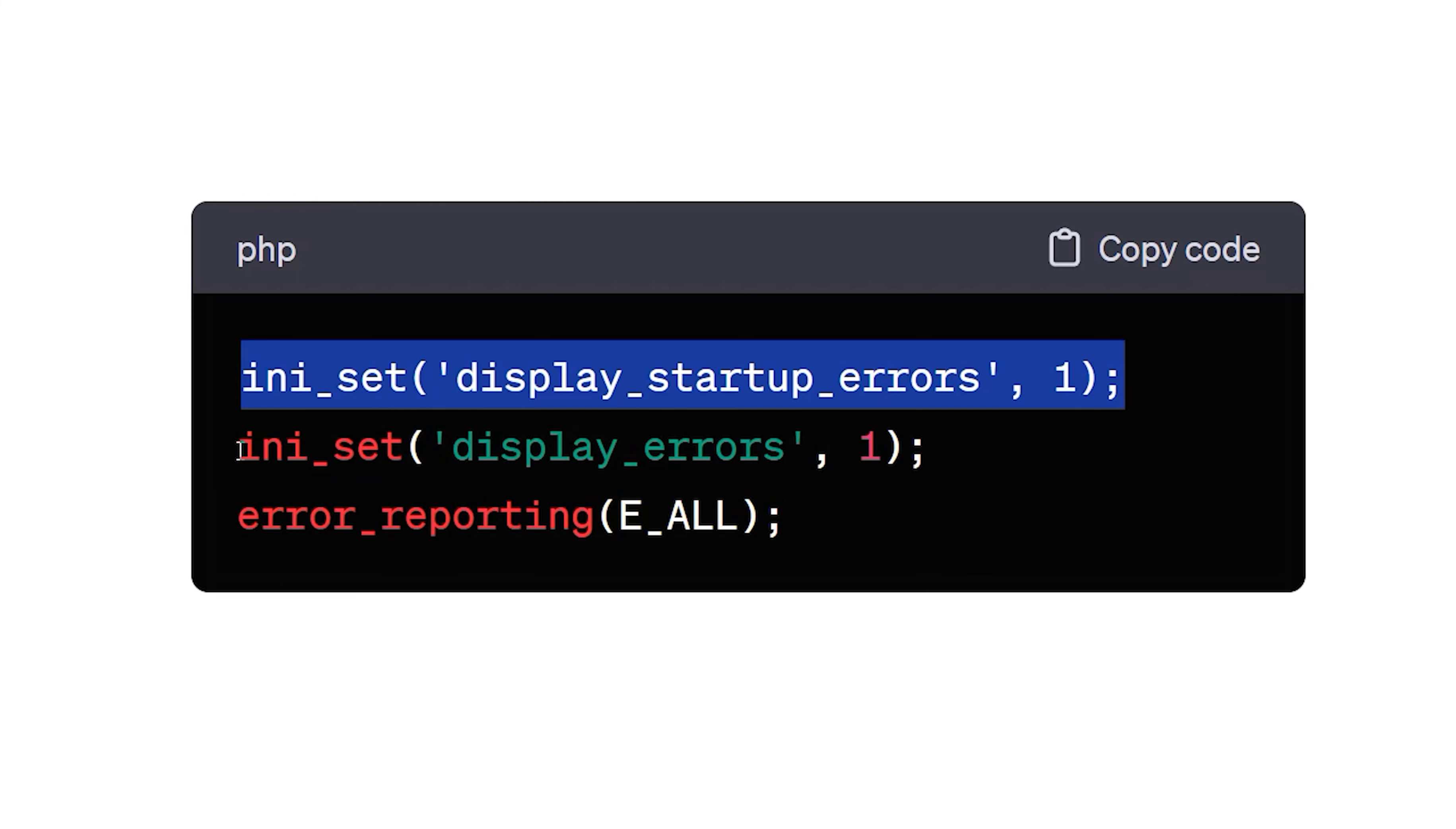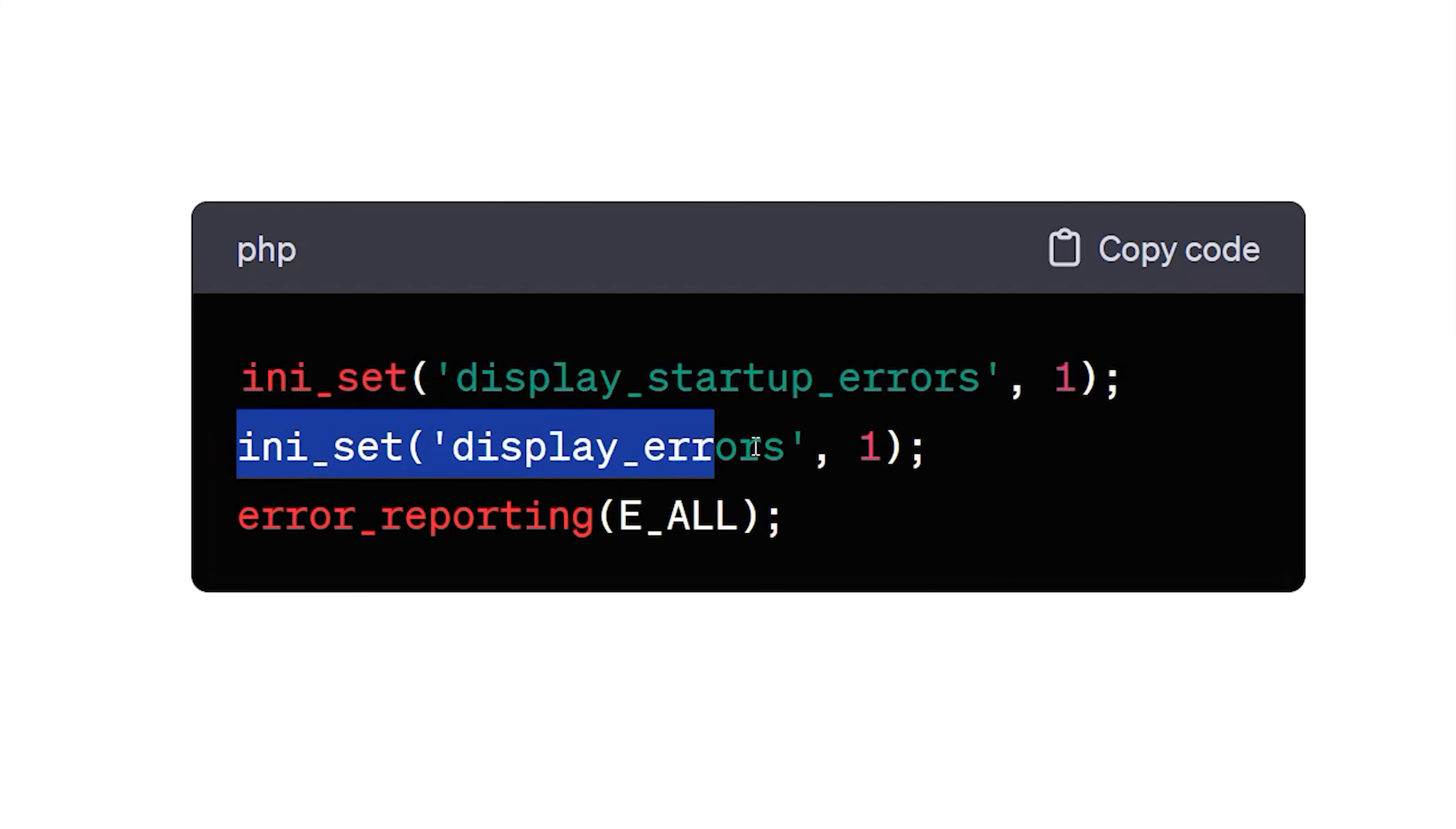This line tells PHP to display all errors that occur while the script is running. These errors include warnings, notices, and fatal errors.